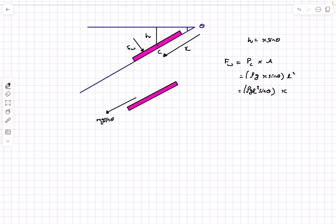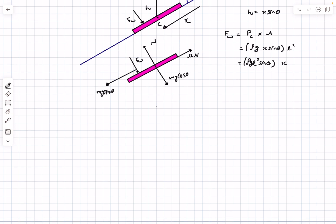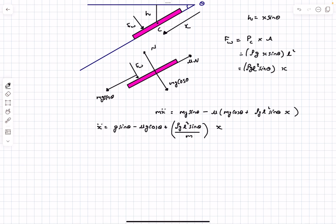Now let's write the equation of motion in the x-direction. There is mg·sin θ driving the plate down, limiting friction μN opposing motion, where N = mg·cos θ + Fw. Substituting Fw = ρg·l²·sin θ · x, and dividing through by m, we obtain the acceleration as a function of x. Everything else in the expression is constant.